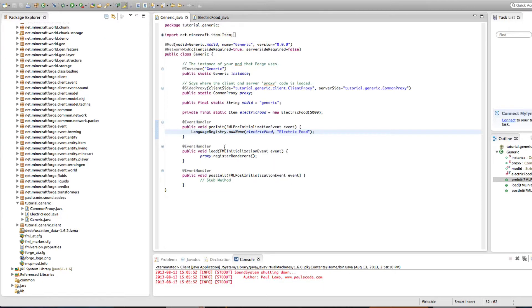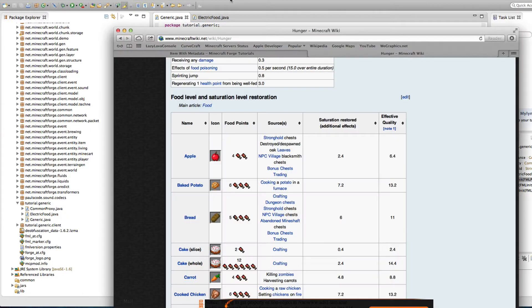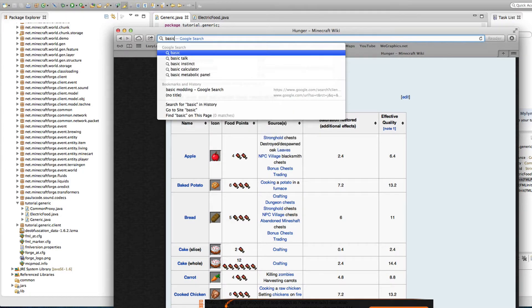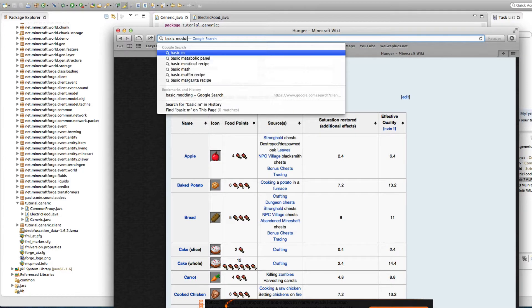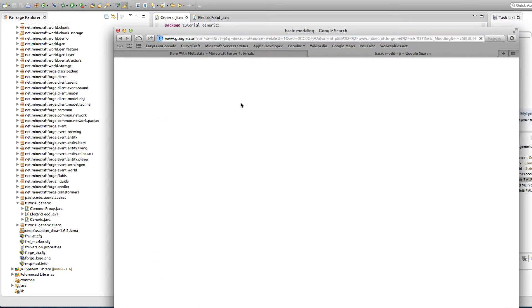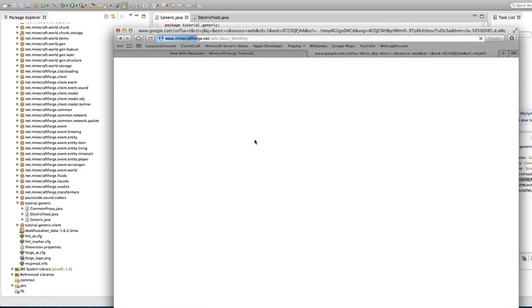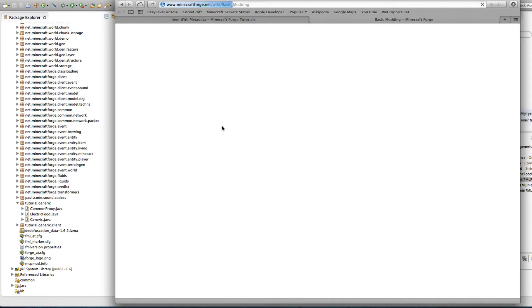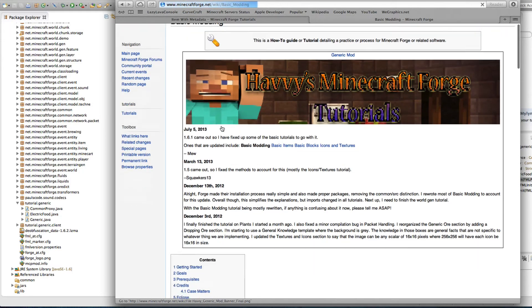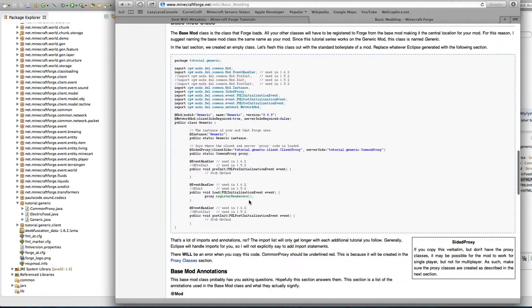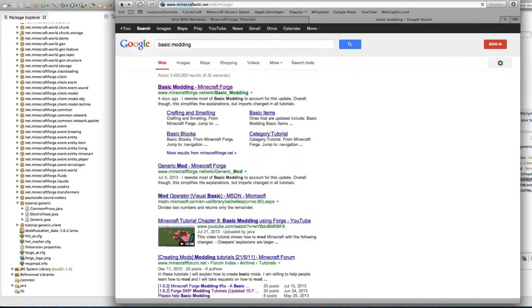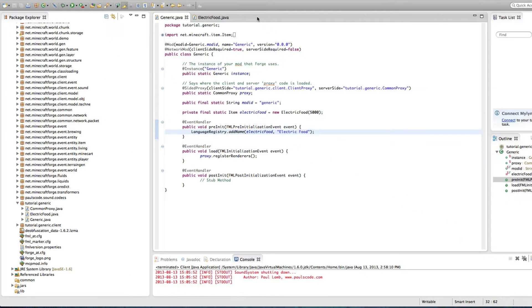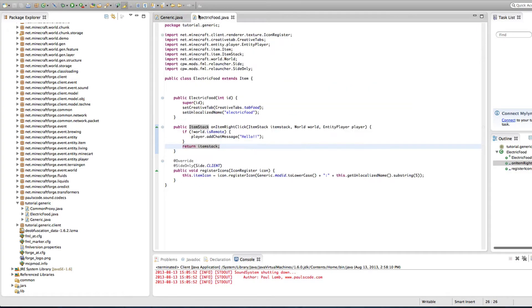As you can see I have a generic mod here, which is literally the generic mod from basic modding. Just type in basic modding and the Forge one comes up and this is pretty much a straight copy and paste of basic modding. So you can look at that if you want to learn more about how to do the basic stuff and let's get started.